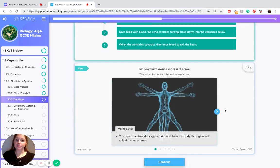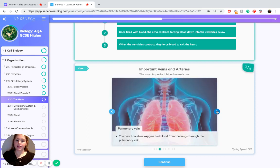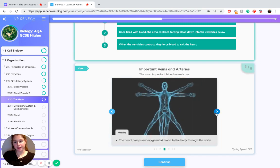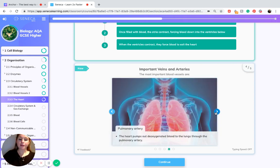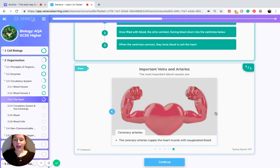The most important blood vessels are: the vena cava, through which the heart receives de-oxygenated blood from the body; the pulmonary vein, through which oxygenated blood is received from the lungs; the aorta, through which oxygenated blood is pumped out to the body; the pulmonary artery, which pumps de-oxygenated blood to the lungs; and the coronary arteries, which supply the heart muscle with oxygenated blood.